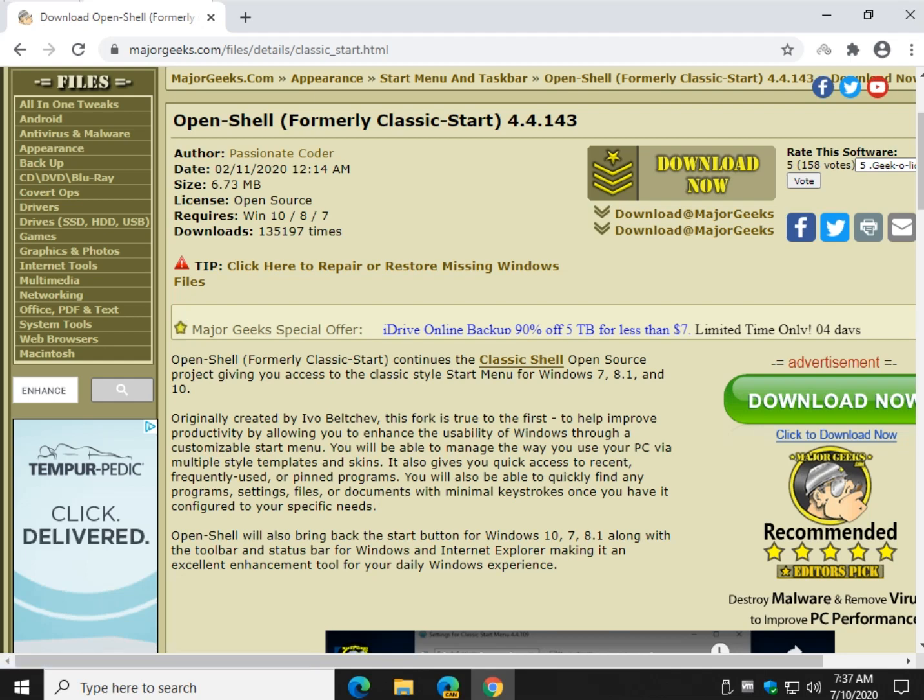Hey there Geeks, Tim with MajorGeeks.com. Today we're looking at OpenShell. Last time I did a video on this was a couple years ago and it was called Classic Start. This will allow you to change your start menu and one of the cool things you can do is make it look like Windows 7.